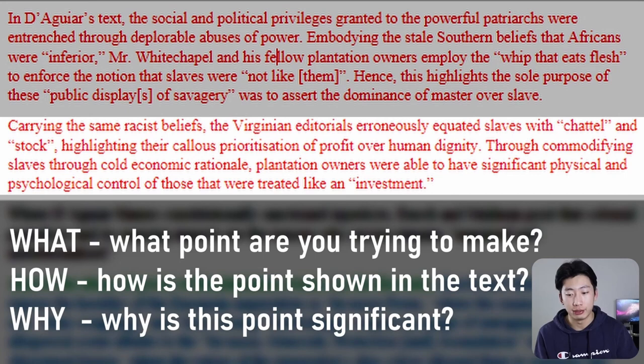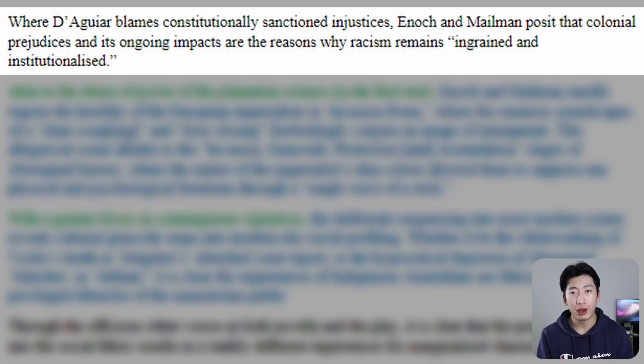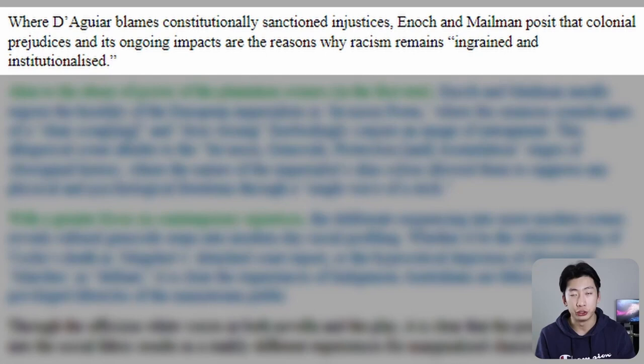Next is our transition sentence. Here I like to compare or contrast the texts in a more specific way compared to my topic sentence. For example: 'where de Gua blames constitutionally sanctioned injustices, Enoch and Mailman posit that colonial prejudices and their ongoing impacts are the reasons why racism remains ingrained and institutionalized.' For this example, I chose to contrast one point and talk about the differences. If you want to see other examples, the full sample essay linked below will show you how I approach this sentence for the other paragraphs.